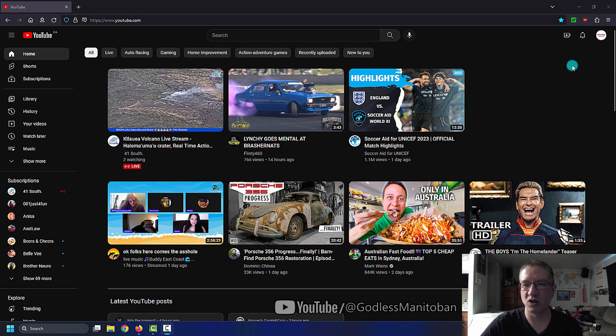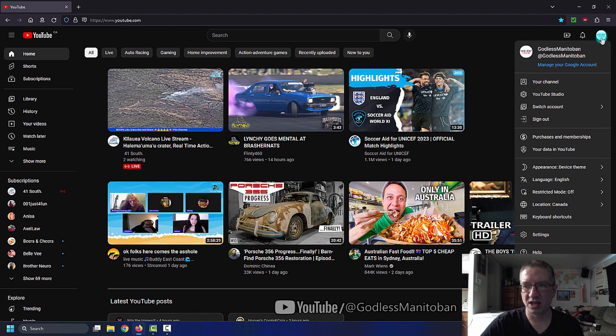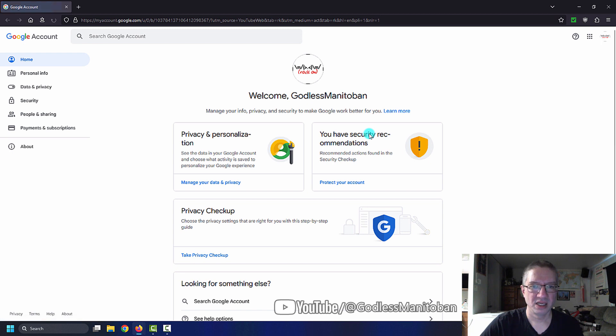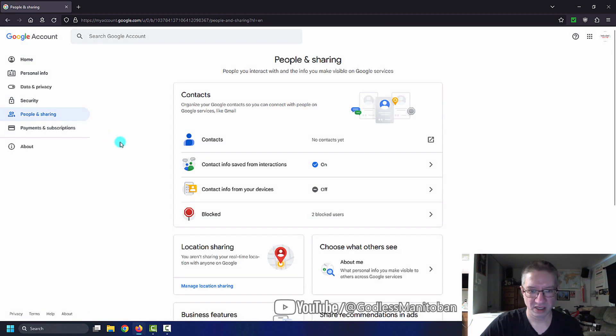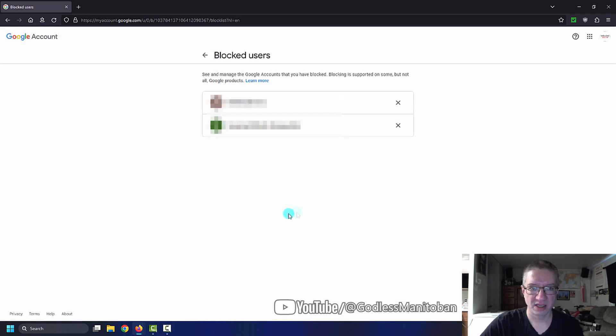If you go to the Google homepage, it'll show your email account, and then manage account. But if you go into sign in to YouTube, and then click on manage your Google account, and then click on people and sharing, and then go to here, blocked.